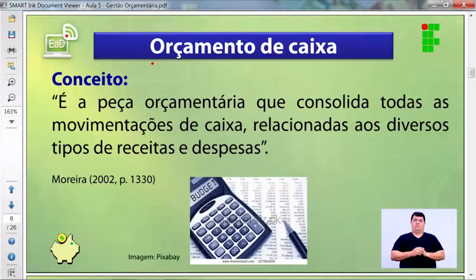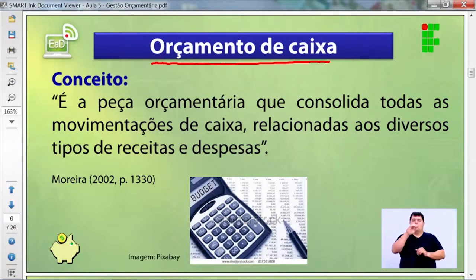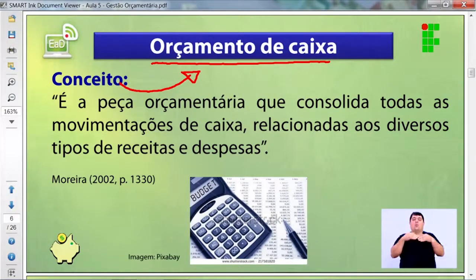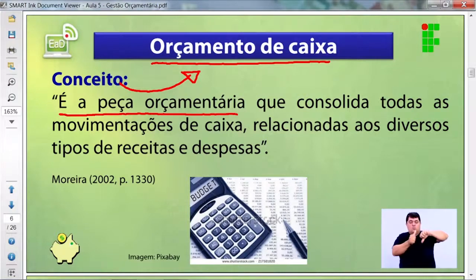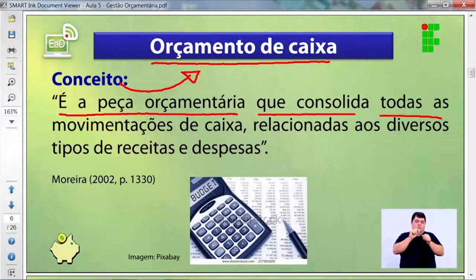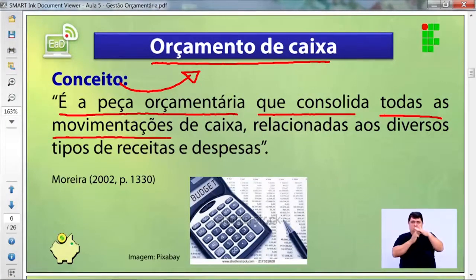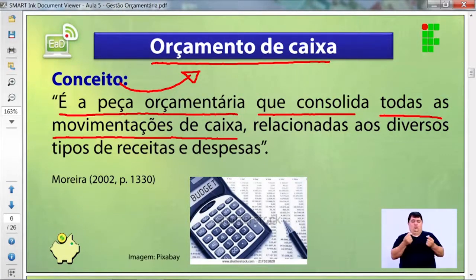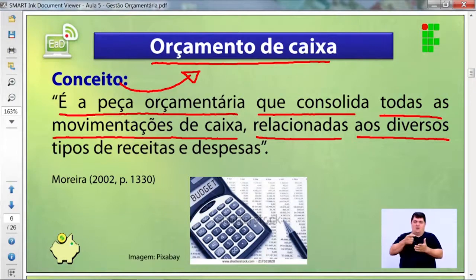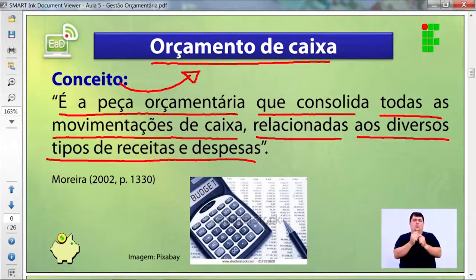O orçamento de caixa é a peça orçamentária que consolida toda a movimentação — todas as movimentações de caixa relacionadas aos diversos tipos de receitas e despesas.